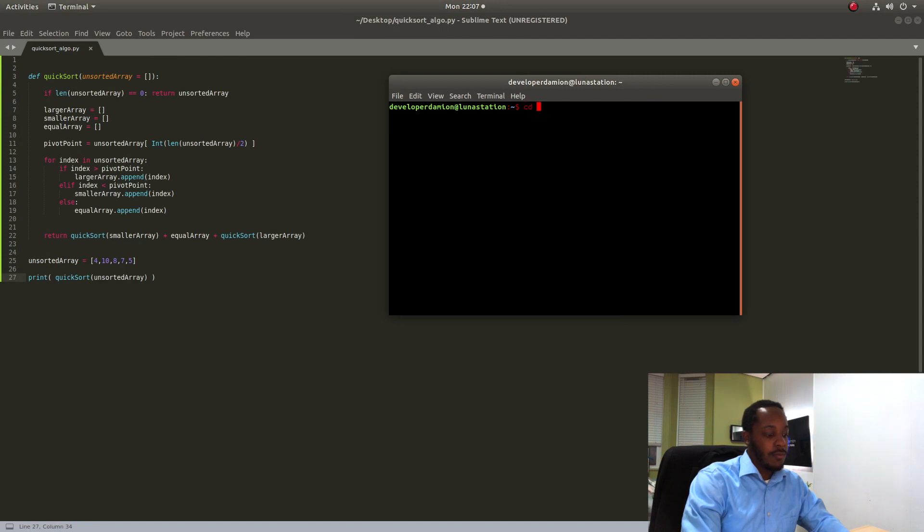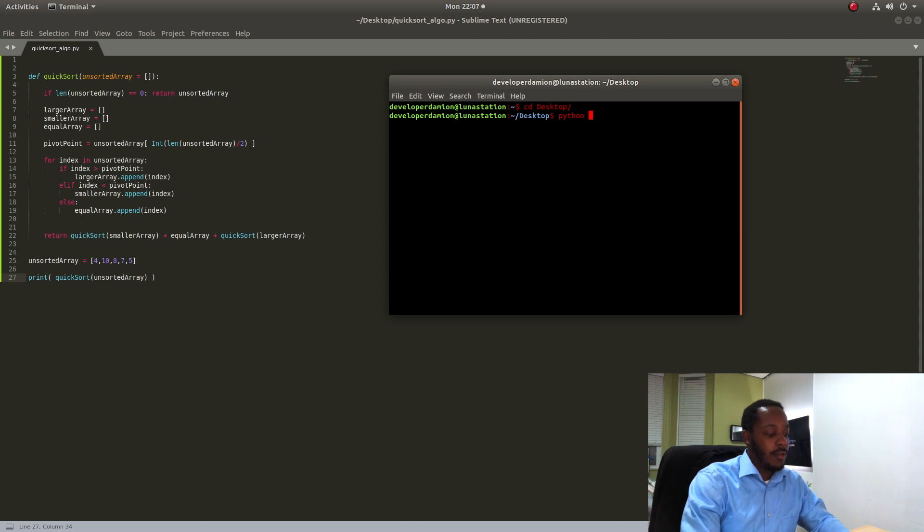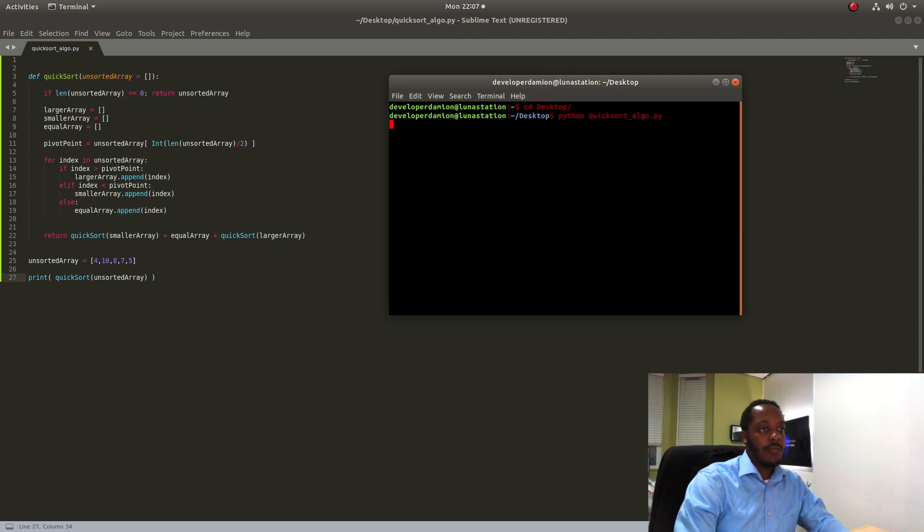So I'm going to go to my desktop where I have this algorithm. Okay, we're going to say Python quick sort and let's see if it works.